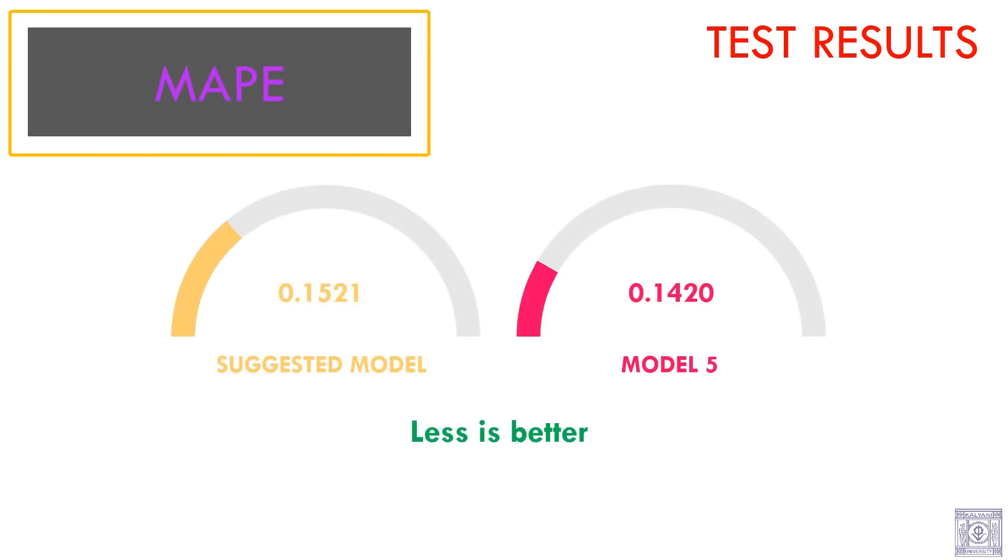However, the difference between their results are not high. So, we should consider using the suggested model as it gets rid of six explanatory variables.